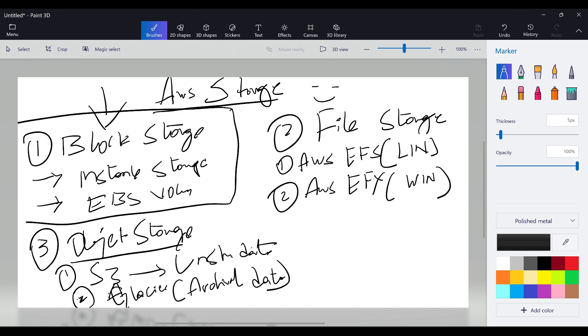In S3, this unstructured data - if you open www.amazon.com you will see a lot of photos and videos for the products, so all the data will be stored in unstructured data which is S3 bucket.